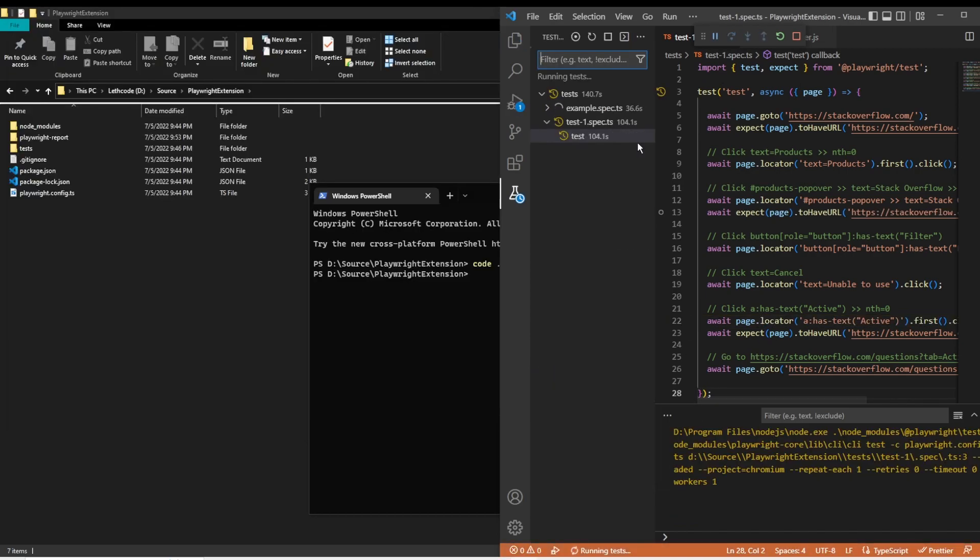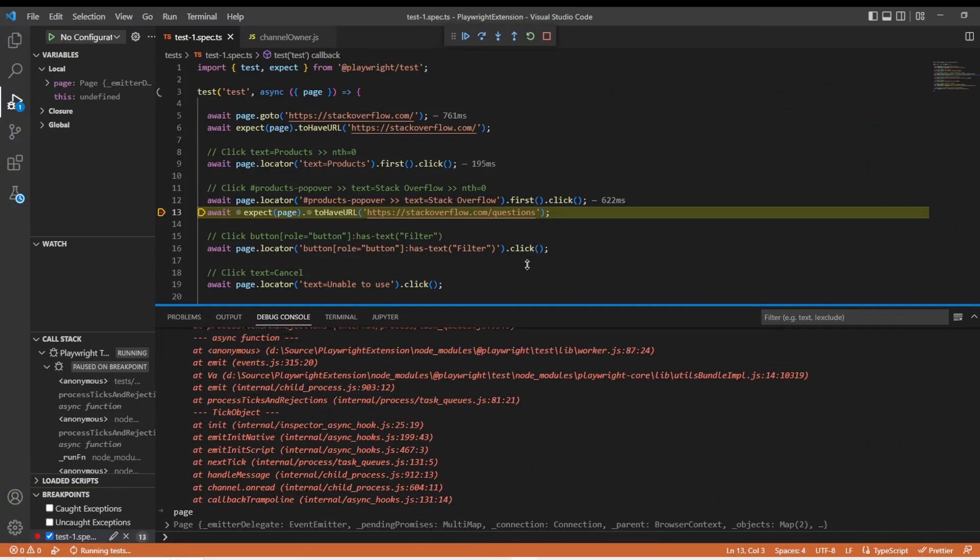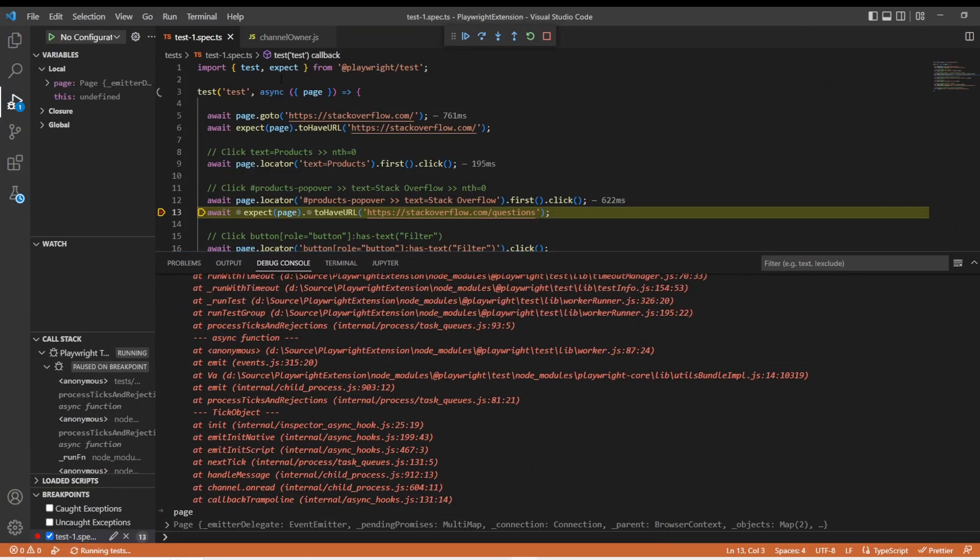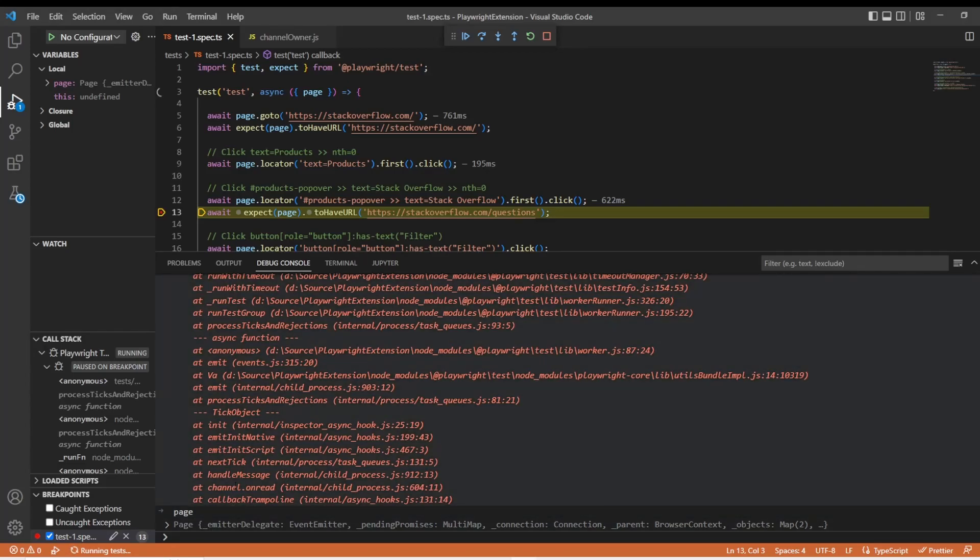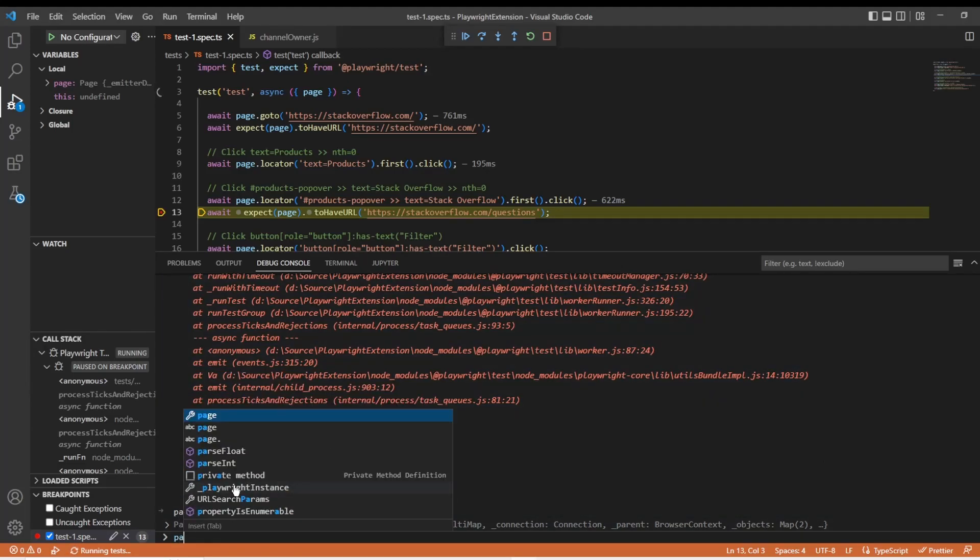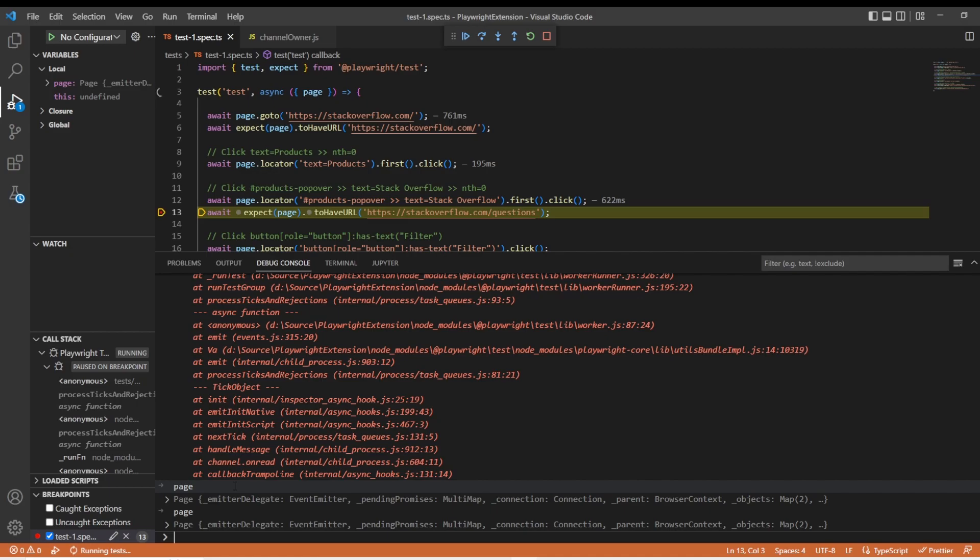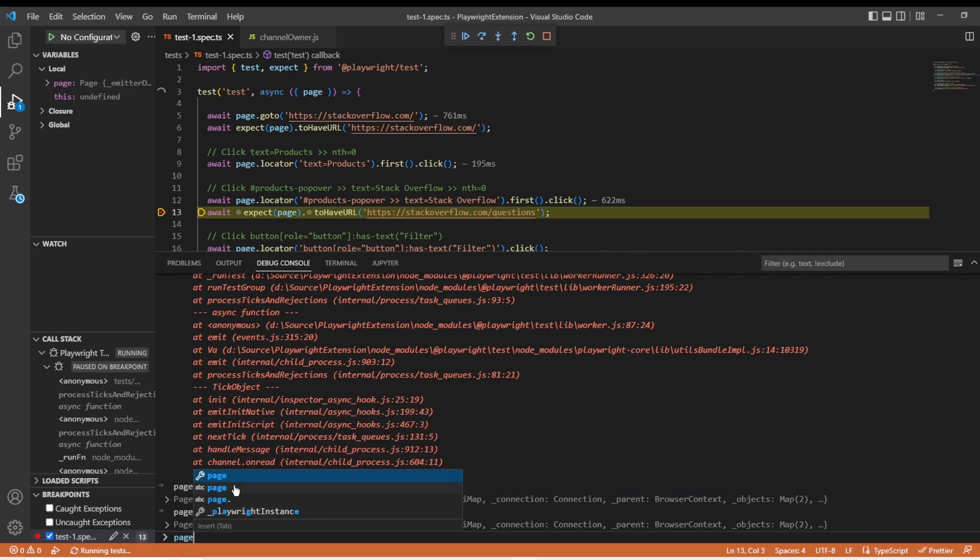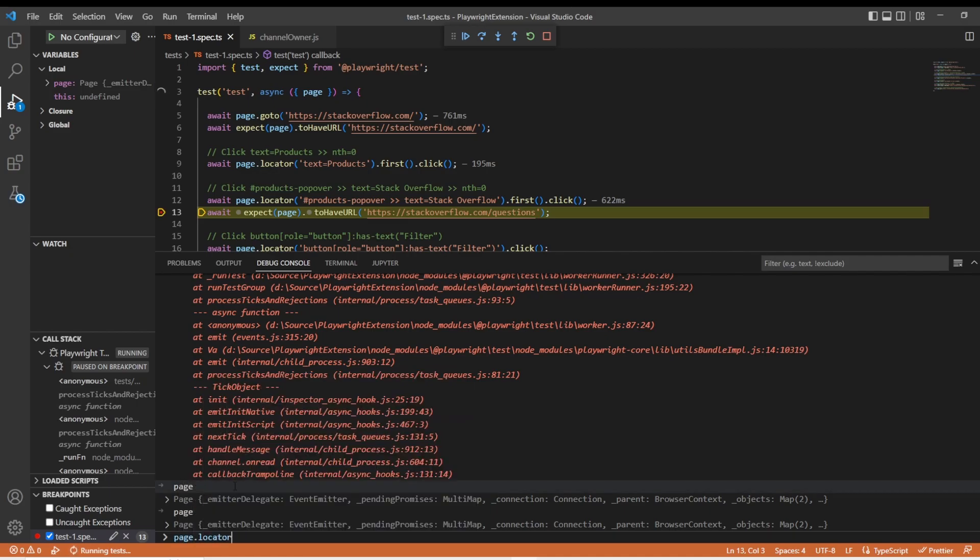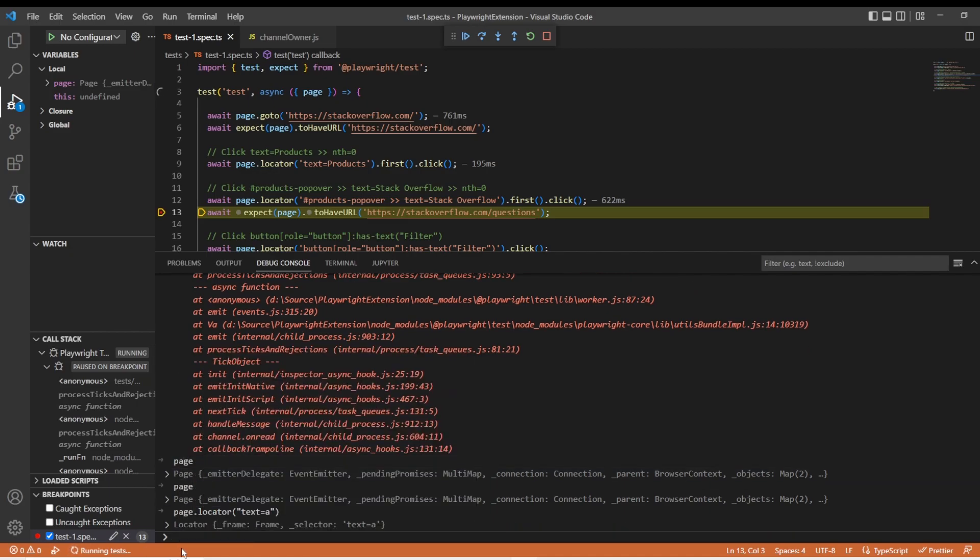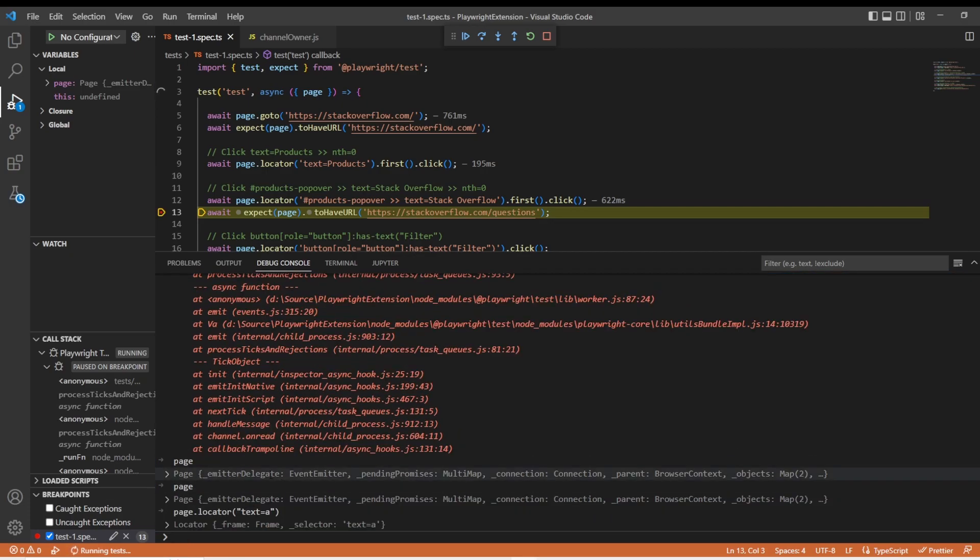when we debug this test while we're debugging, we can actually access anything that's on the page here in our console. So we can see that we have the page. We can see that a page locator. We can actually see what gets returned back from our locators. So it really gives you a lot of power when you're debugging to see what's going to happen with Playwright in Visual Studio Code without going anywhere else. It really gives you that IDE feel back again.